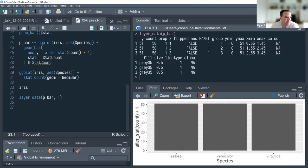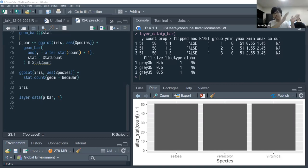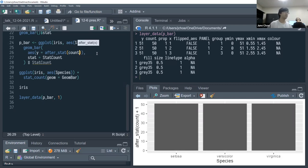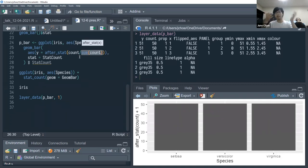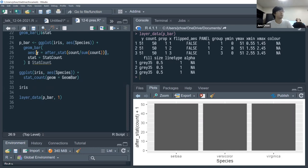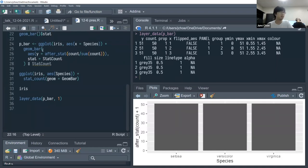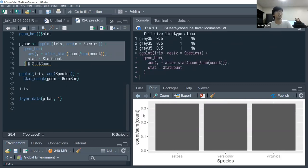The analogy encapsulates the ability to use something optimized for one purpose for something else. A practical example: after_stat(count / sum(count)) — treating count as a vector, using sum() to get the total — calculates proportions on the fly. For each species, the y value is the derived count divided by the sum of all species, giving proportions of roughly 0.33 each.